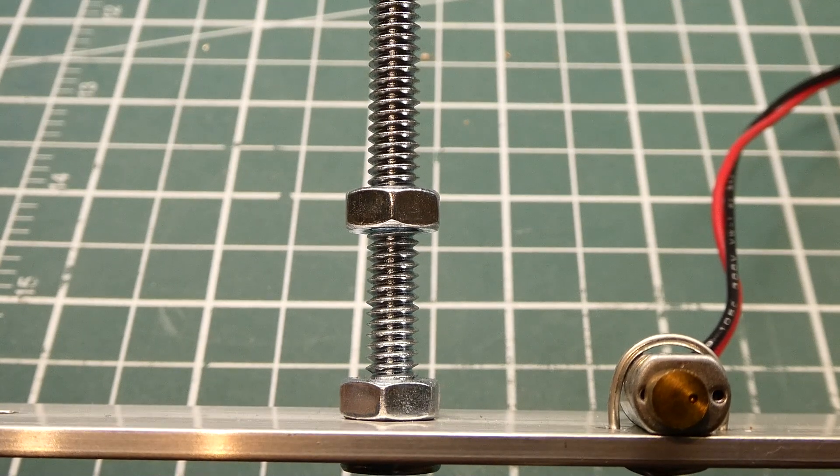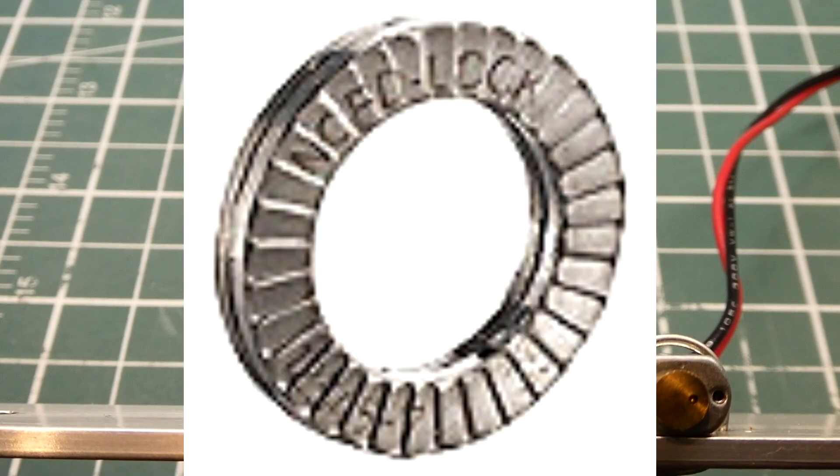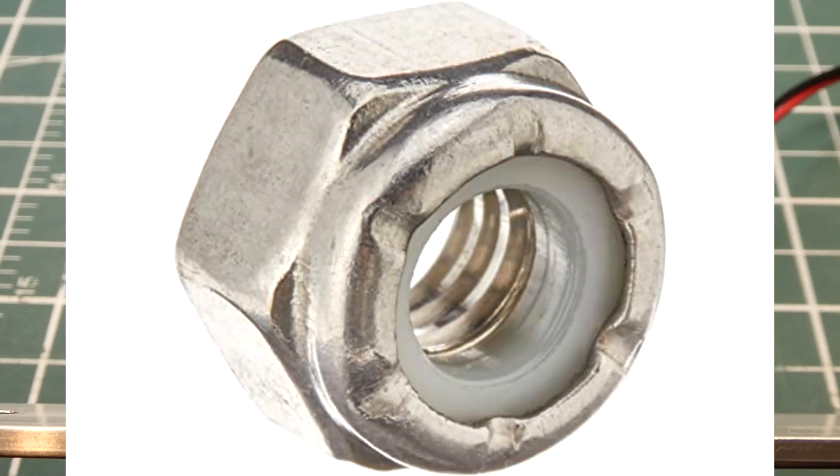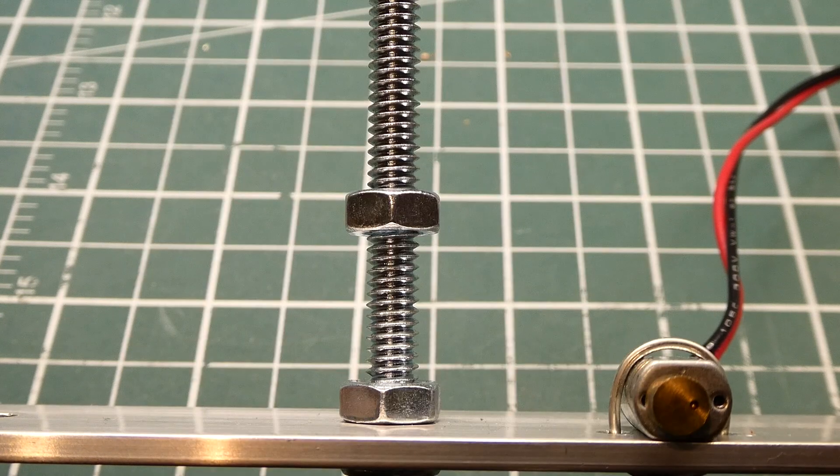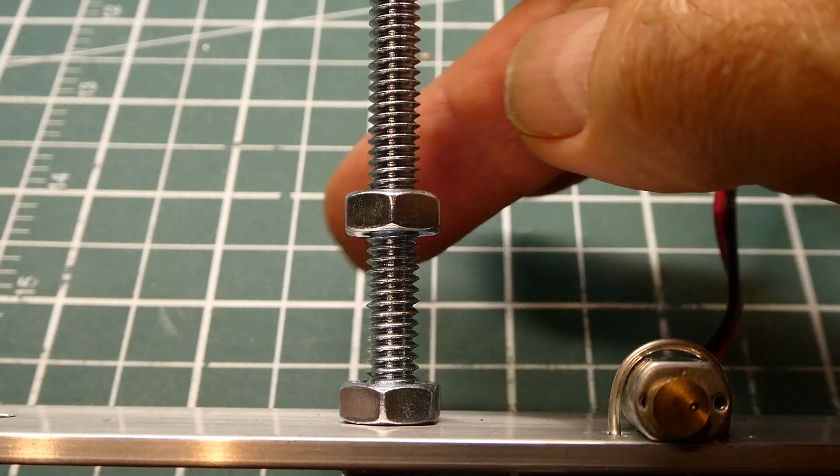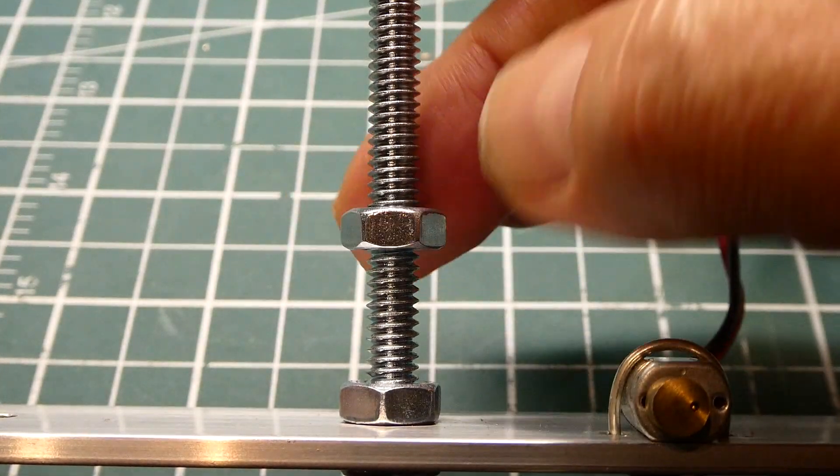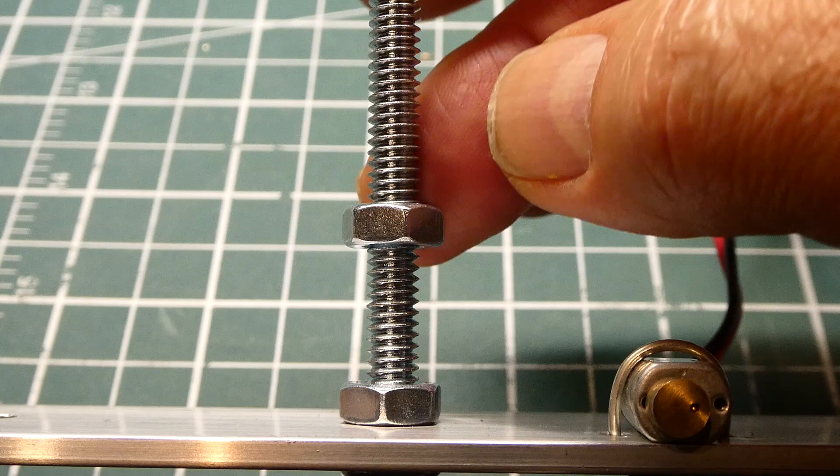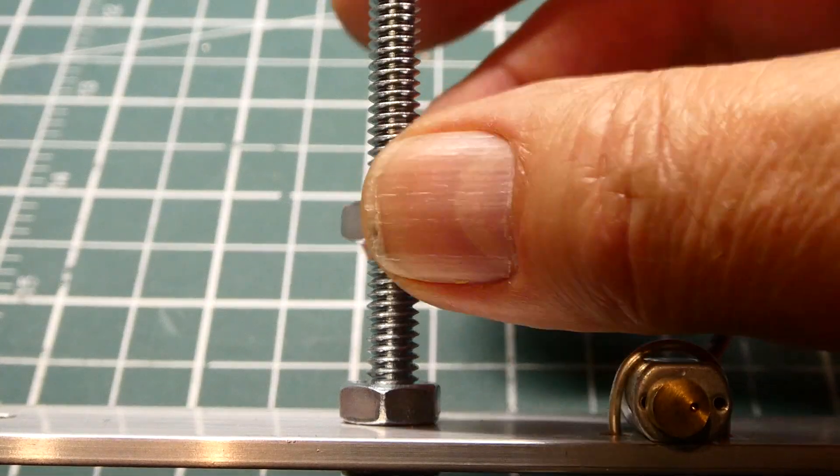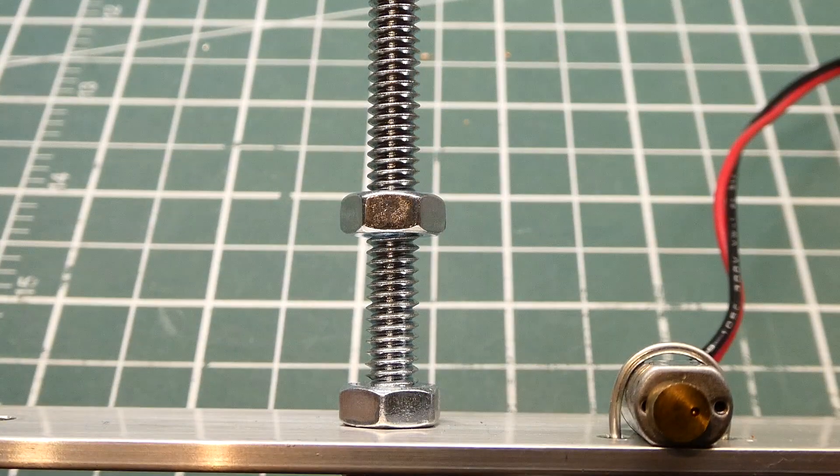Now you know why we use lock washers, lock nuts, and Loctite when we put together machinery, so when we get some vibration, they won't come loose.